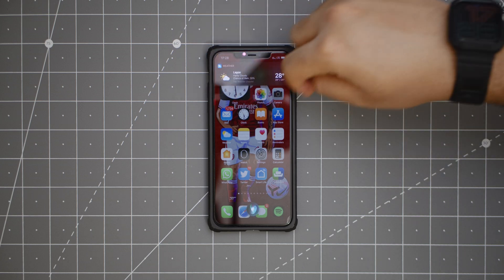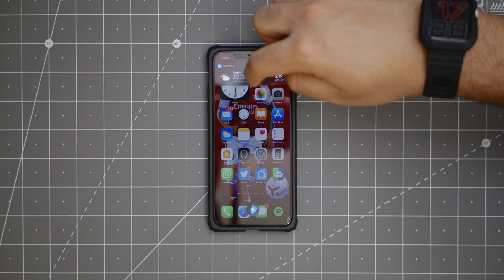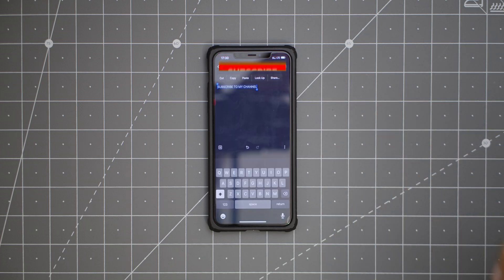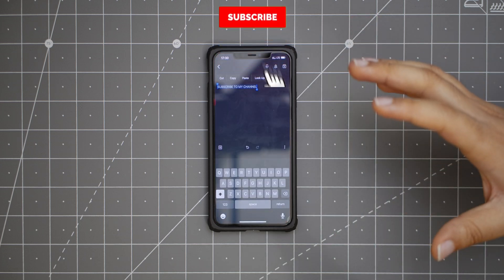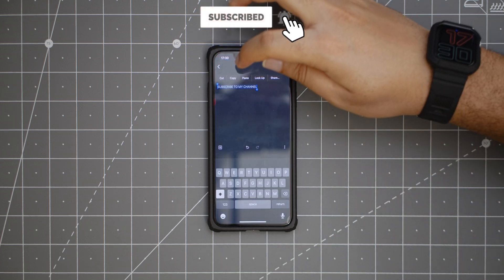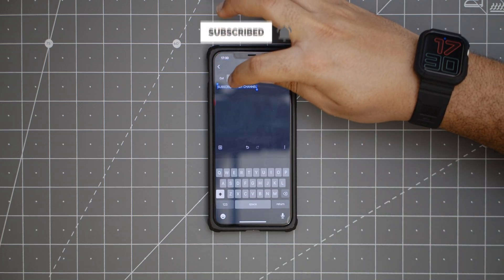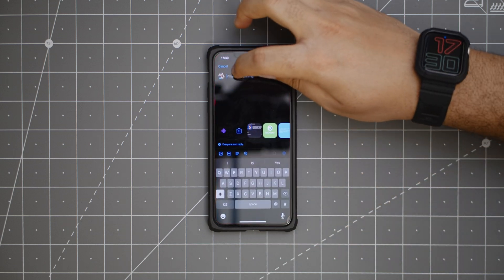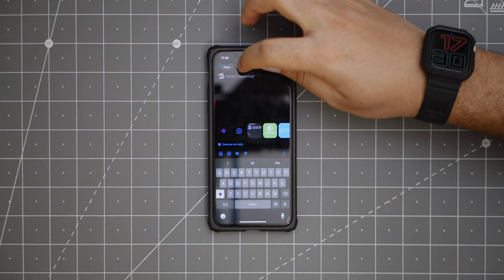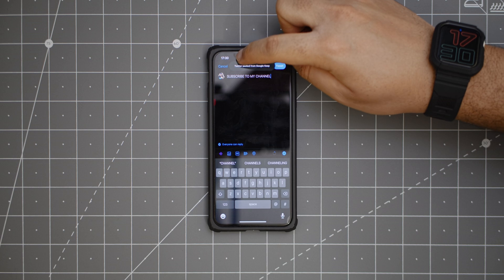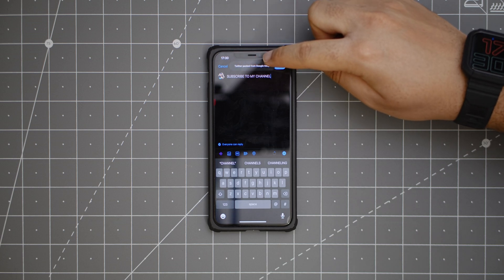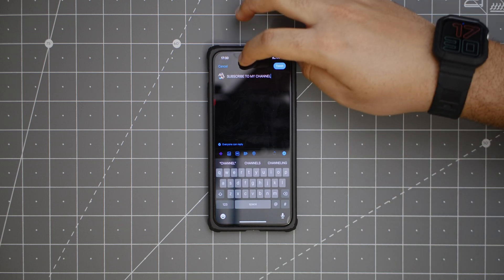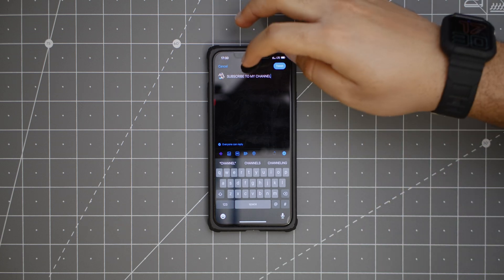So now Siri just shows you the results somewhere at the top and it doesn't take up your entire screen anymore. Next, something really small but worth mentioning: if you copy something and paste it somewhere, you get a notification saying, for example, 'Twitter pasted from Google Keep.' It just gives you a description showing where you copied from and where you are pasting to.